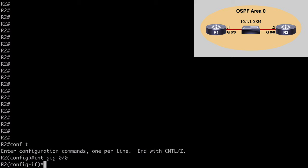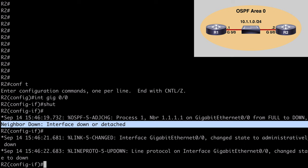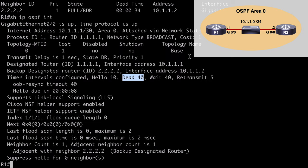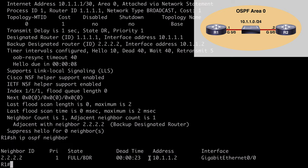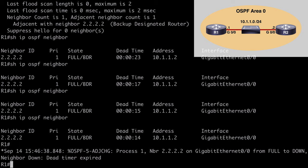If we go to R2 and go under interface gig 0/0 and say 'shut' to shut down that interface, we're mimicking a situation where we have a link down. We're told our OSPF neighbor has gone down on R2, but on R1 we don't see any of those messages. If we run 'show ip ospf neighbor' the dead timer is decrementing as we're not receiving hello messages from the neighbor. We can definitely lower our dead timer, but BFD is going to give us much faster failure detection and convergence. We finally see the message that the neighbor is down, but nowhere near the speeds we can reach with BFD.